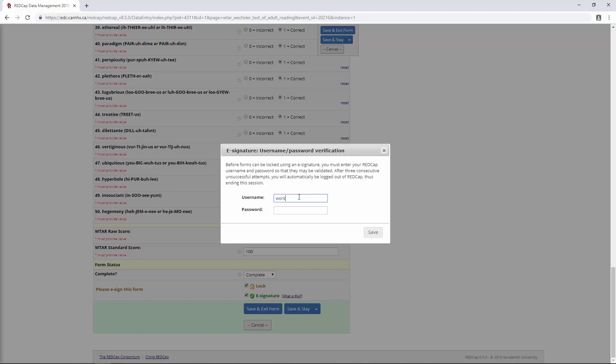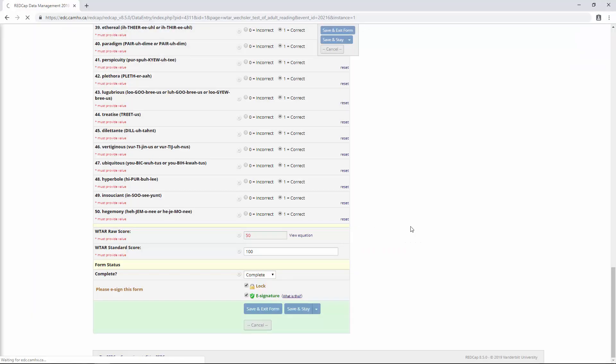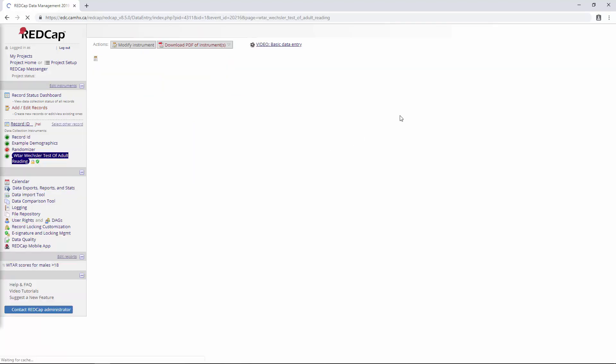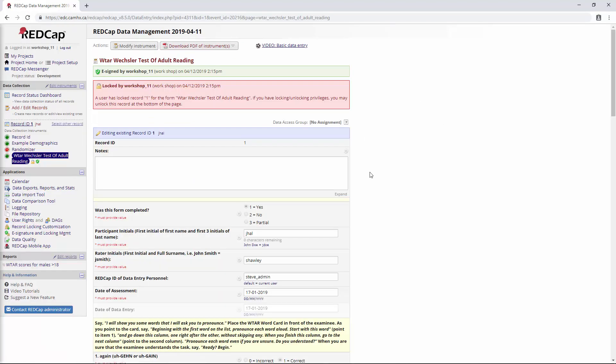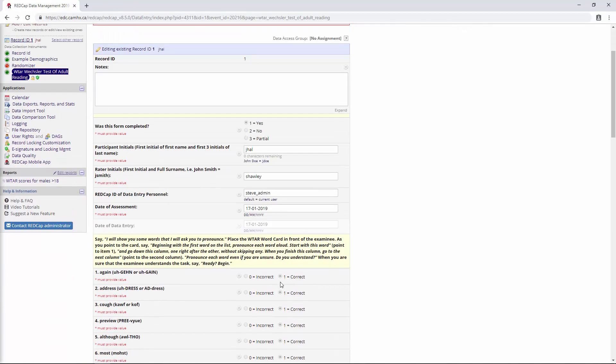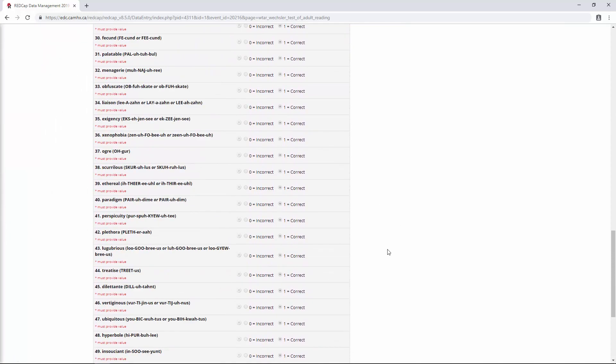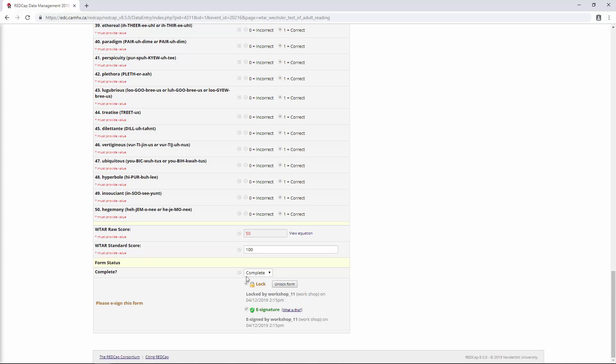So in this case, workshop underscore 11, and then the password. You'll see now that once that happens, we see this little lock here and this little e-signature shield. And if we go back into the form, you'll see now that all of the fields are locked and we're not able to make any changes unless we were to go down and actually unlock this form. And I'll note that only people with the lock unlock privileges can unlock it.